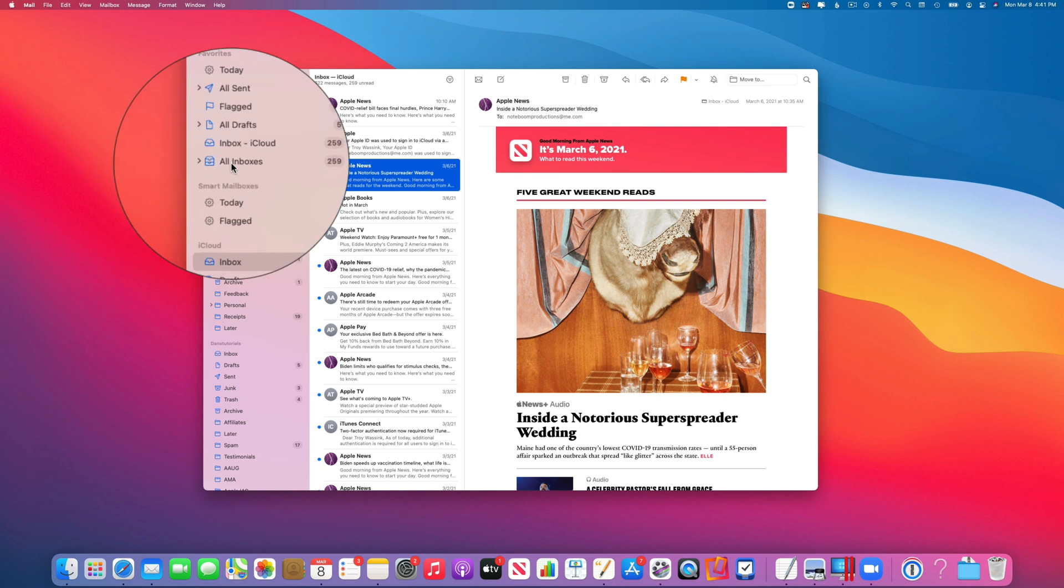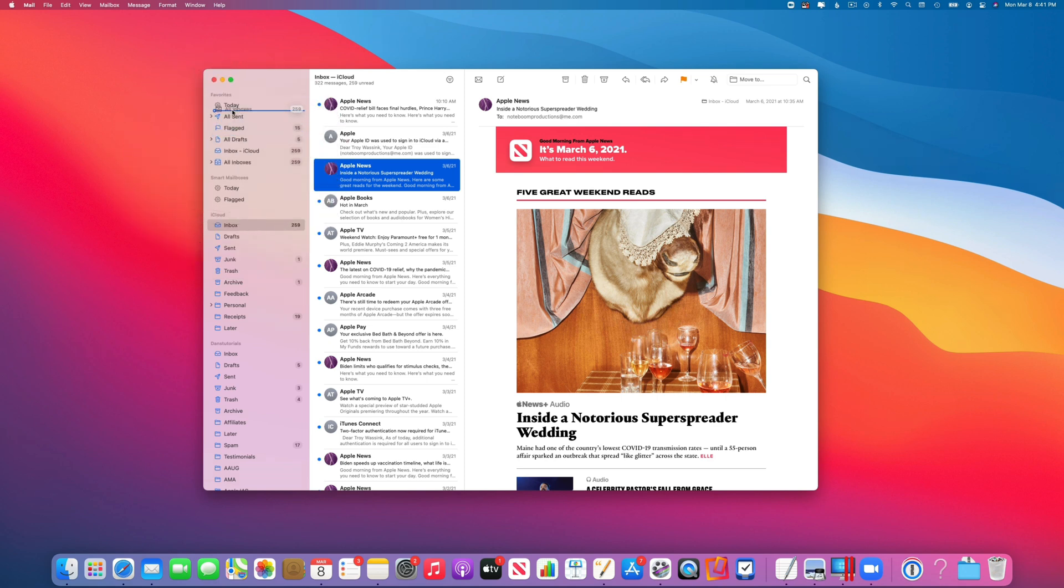we have All Inboxes again. I click and drag to move it up to the top where I like it, and now all my inboxes are up at the top. So that's how we organize our favorites in Mail on the Mac.